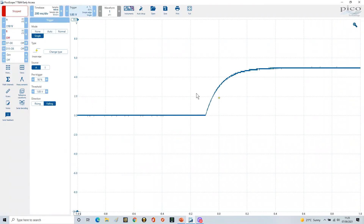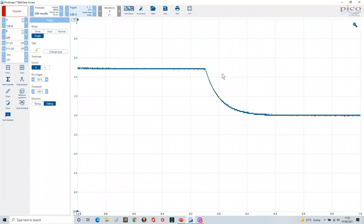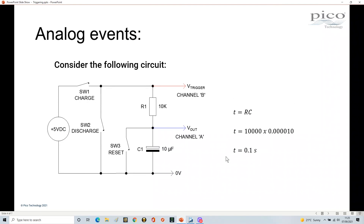Pressing SW1 to confirm the capacitor is fully charged at 5 volts, then releasing SW1 and pressing SW2 to discharge. The discharge characteristic is captured. With the threshold set at 1.85V — 63% from a falling perspective going from 5V toward 0V — the time constant is again around 100 milliseconds, which is 0.1 of a second, confirming T = RC.